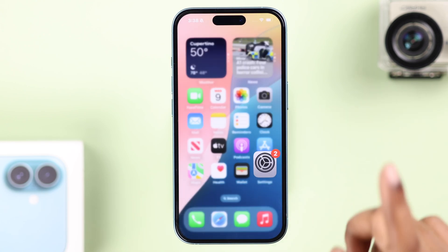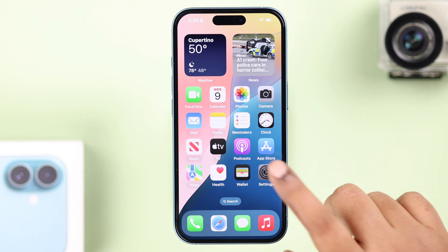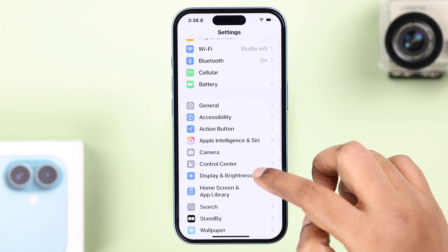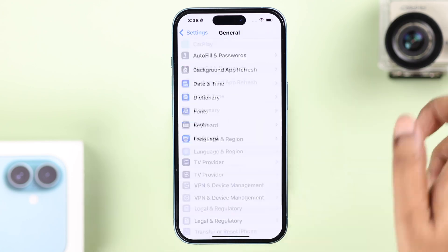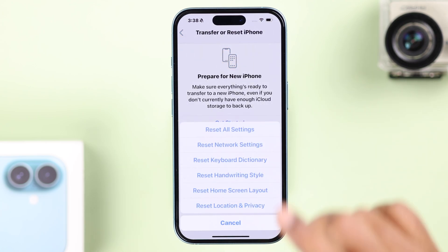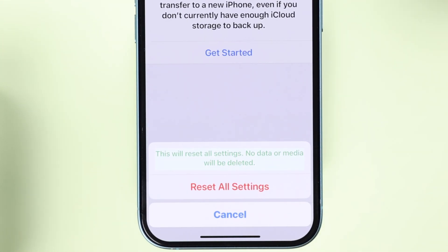But if you want to reset all the color, grid, format, and video settings all at once, you're going to reset all settings on your iPhone. For that, open Settings, then go to General, scroll down to Transfer or Reset iPhone, then tap Reset, and select Reset All Settings. As you can see, this will not delete any data — it just resets some customized settings along with your Wi-Fi passwords.